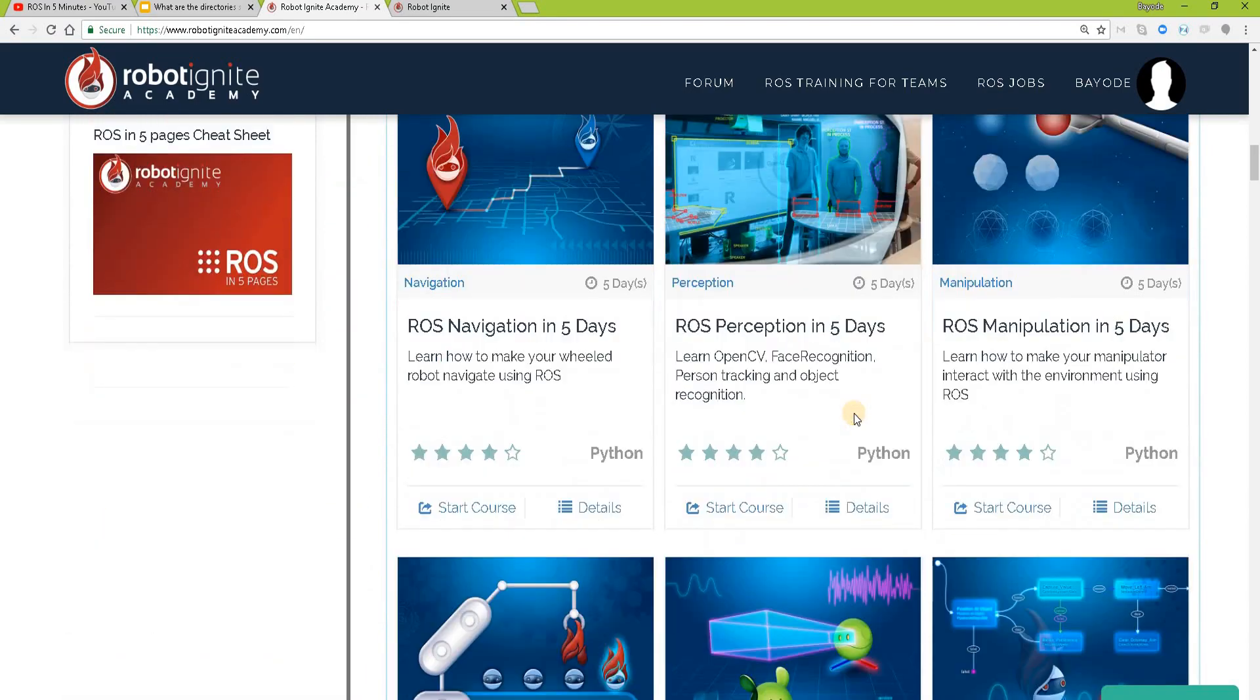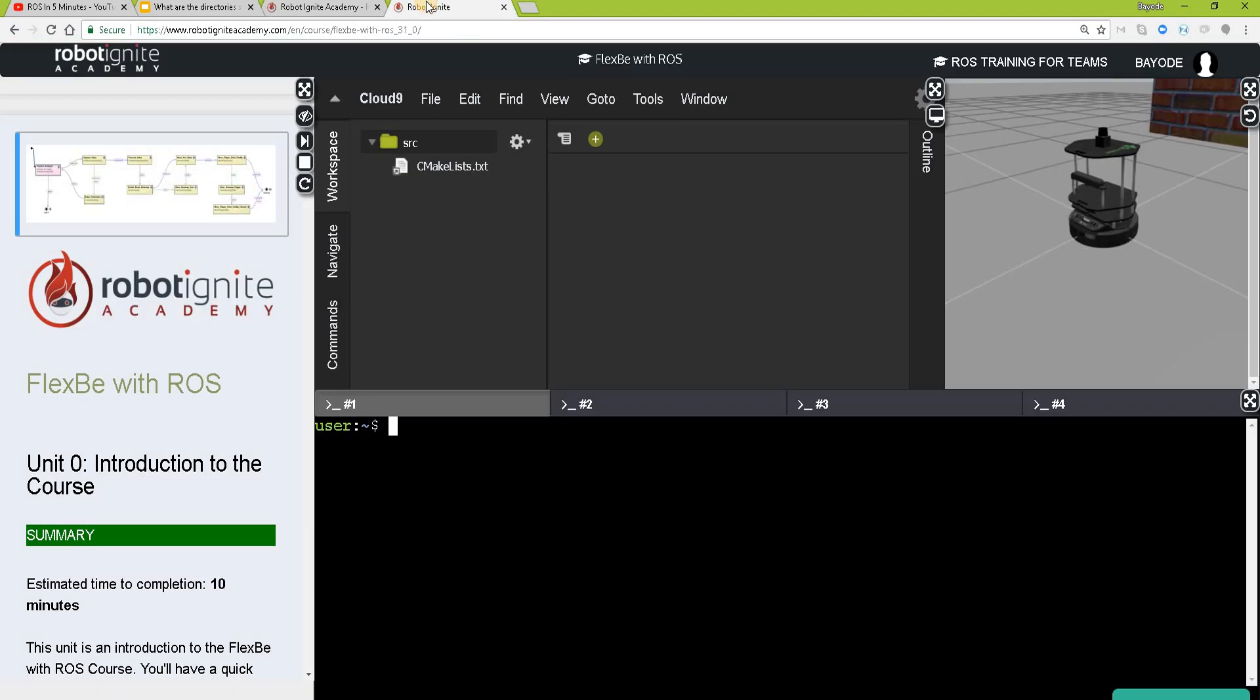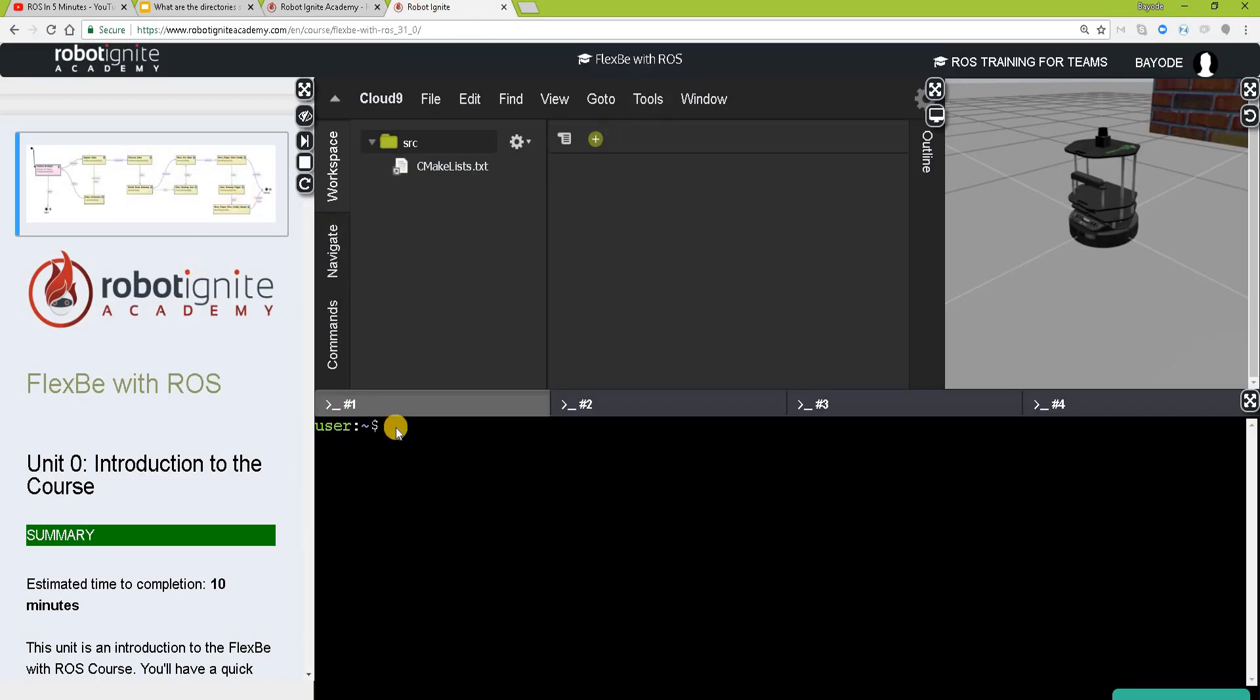So now let's get started with our work. We are using one of our courses here for demonstration. So we wanted to see what these folders are. We'll be working mostly using the terminal. So let's maximize it.